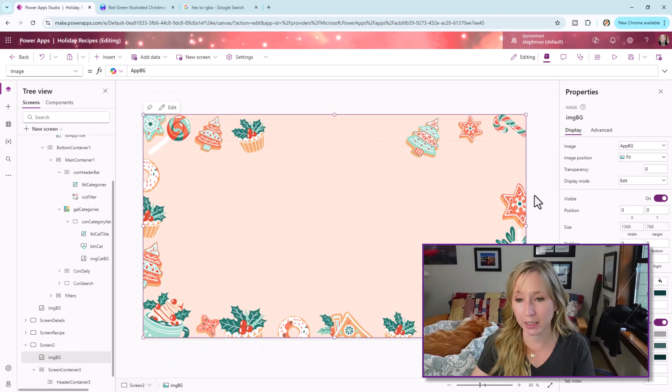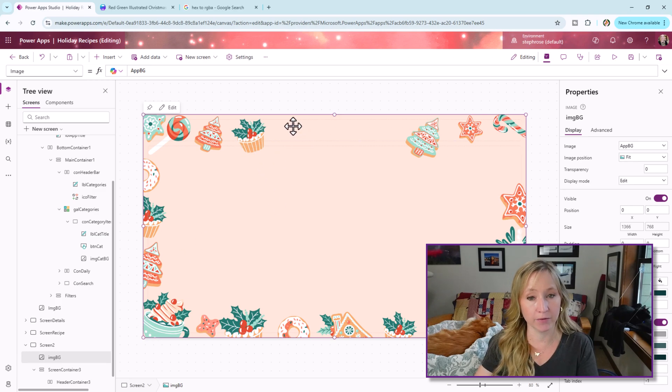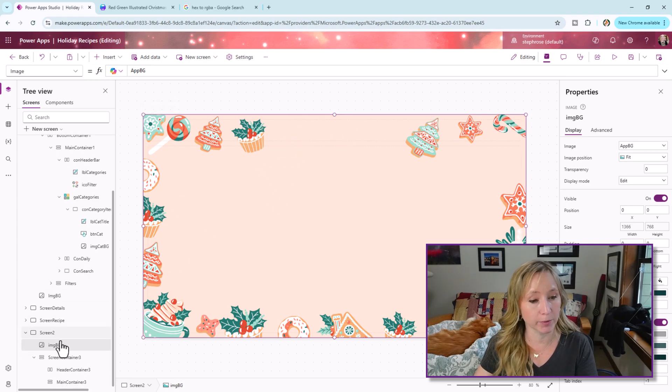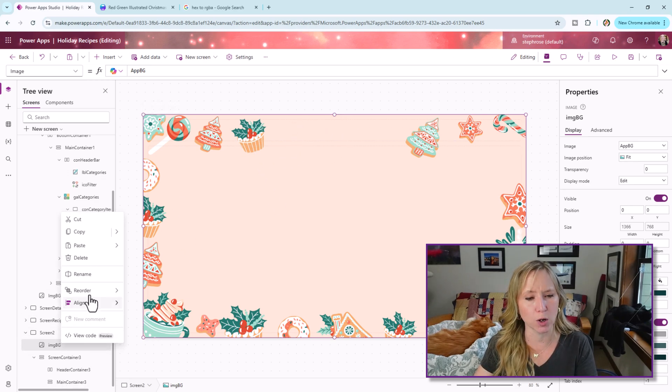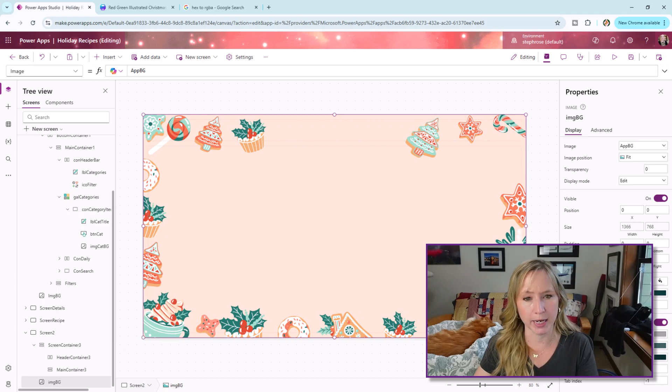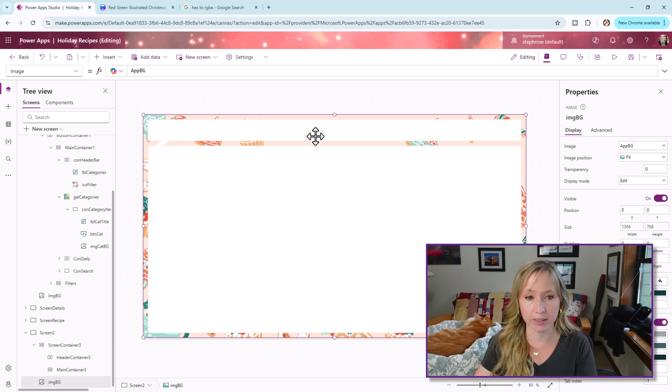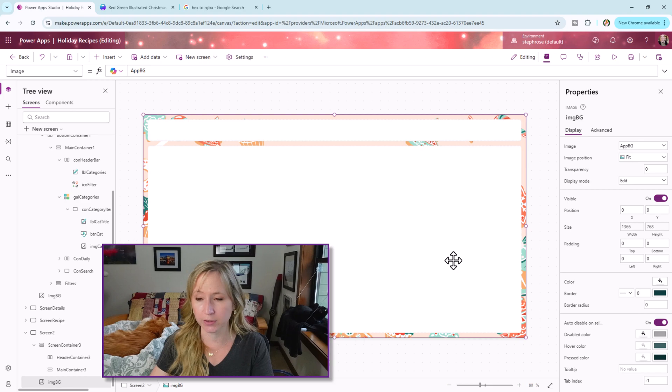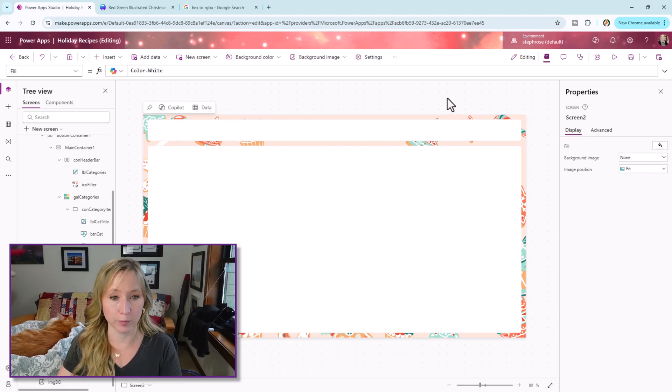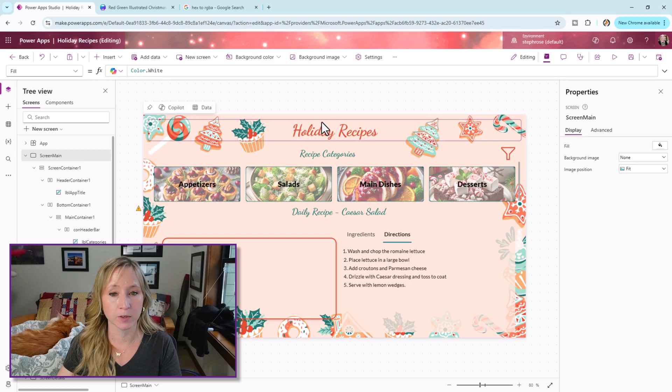Now you see here, we still have a couple containers that have the drop shadow. So we need to get rid of that, but we need to send the image all the way to the back. So reorder, send to back. Now we can see here that these two containers need to be set up properly. So if we look at our main screen here, we have a header with some text. So I'm going to copy that.